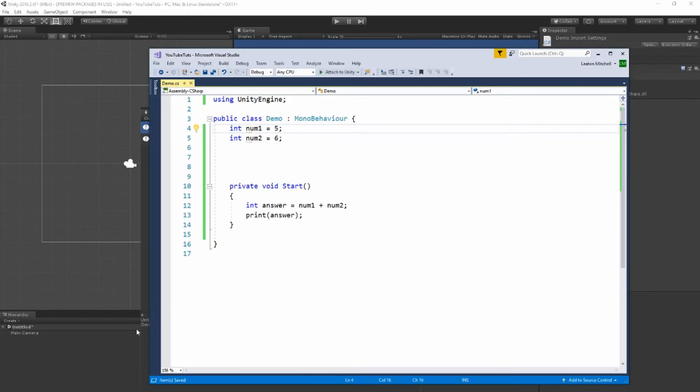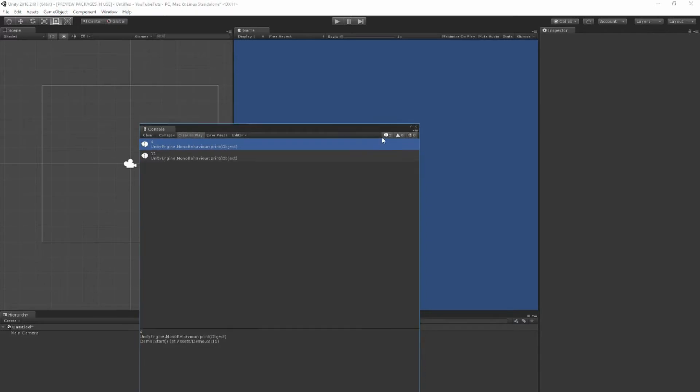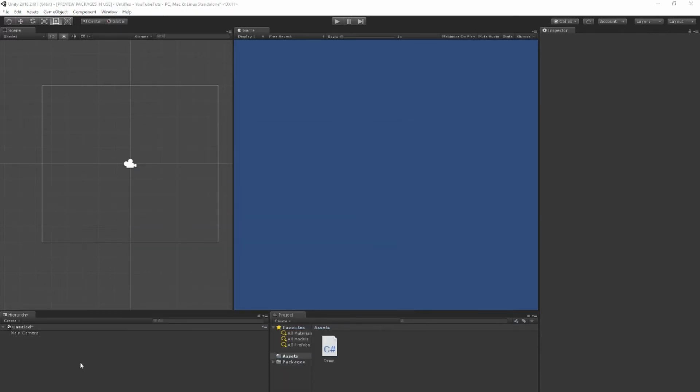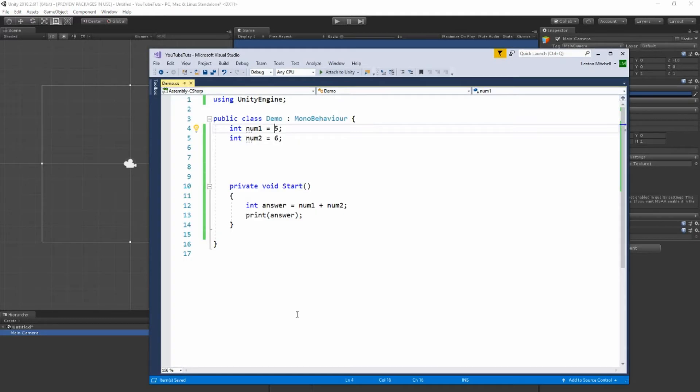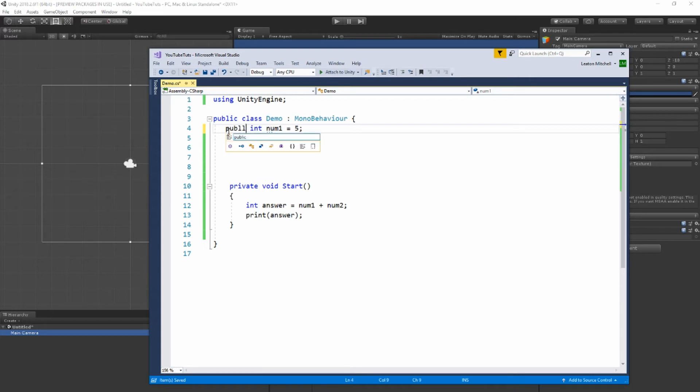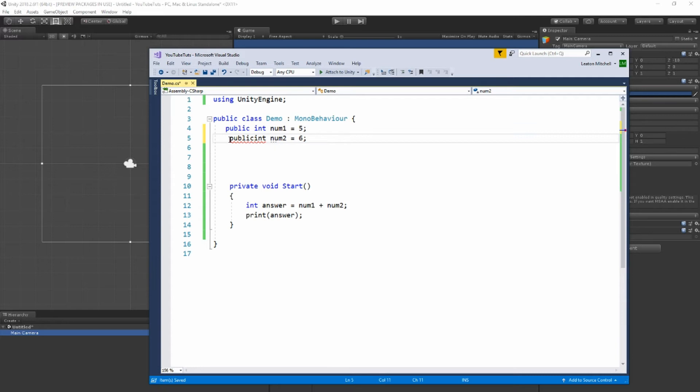Here's a cool thing though. If we click on the camera that has the demo script, you see there's nothing here. But if we made our integers public, if we made them public, so...